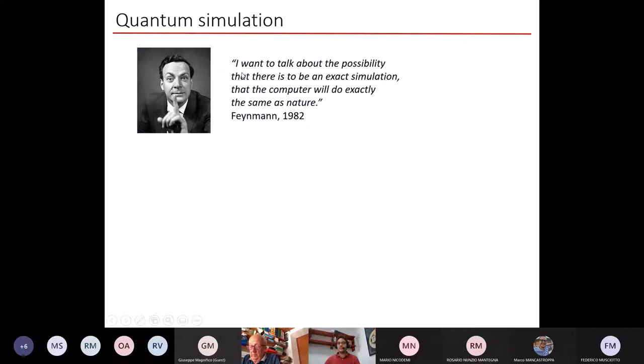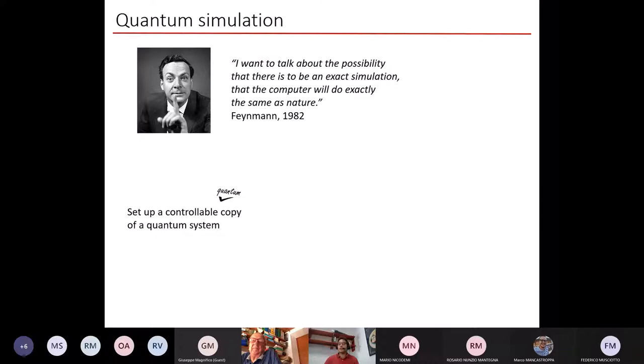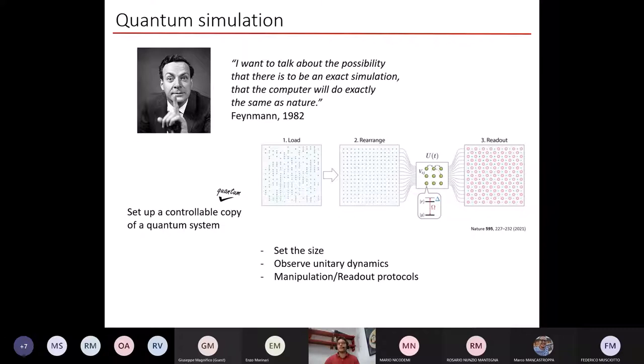The very first thing to be said when talking about quantum simulation is Feynman's insight from 1982: when we are investigating a quantum system, it might be more efficient to study it with another quantum system that we are able to control, rather than using numerical classical simulation run on a classical computer. The meaning of a controllable copy of a quantum system is more understandable today.